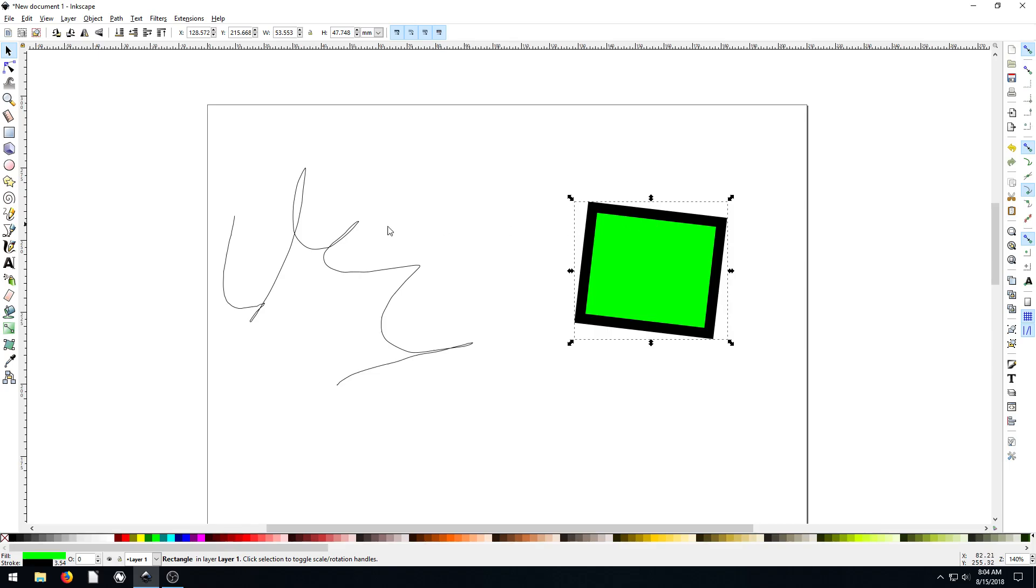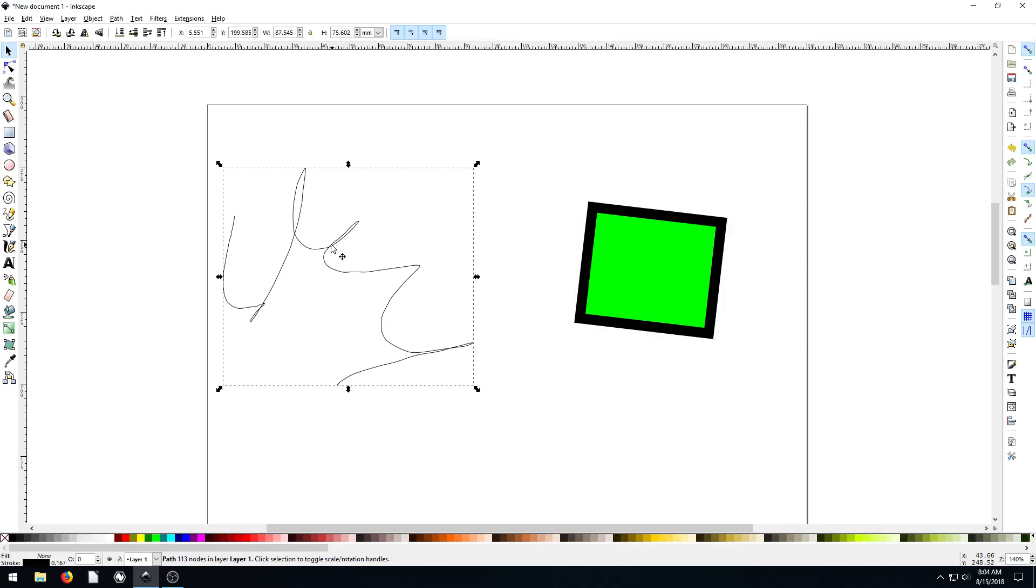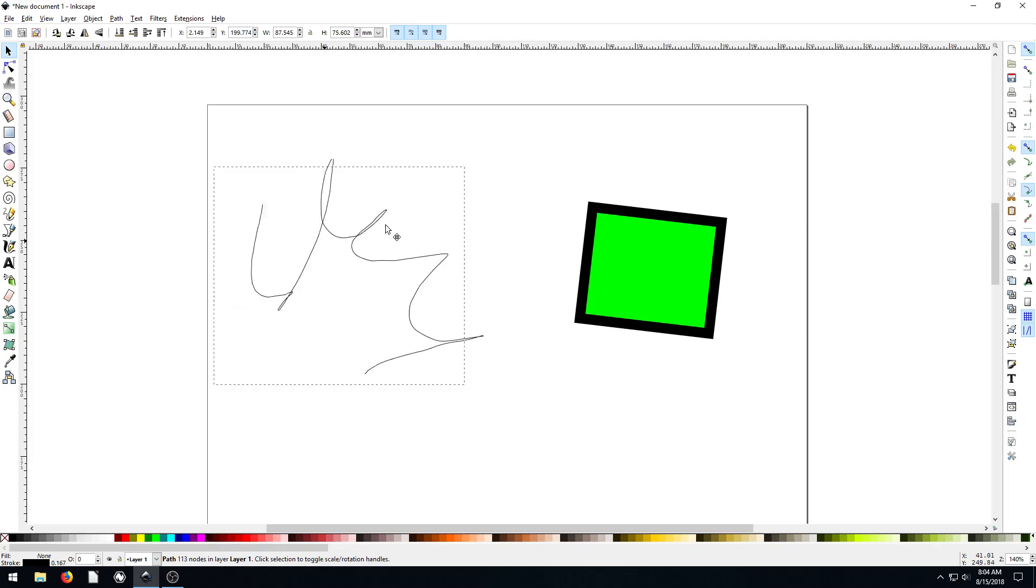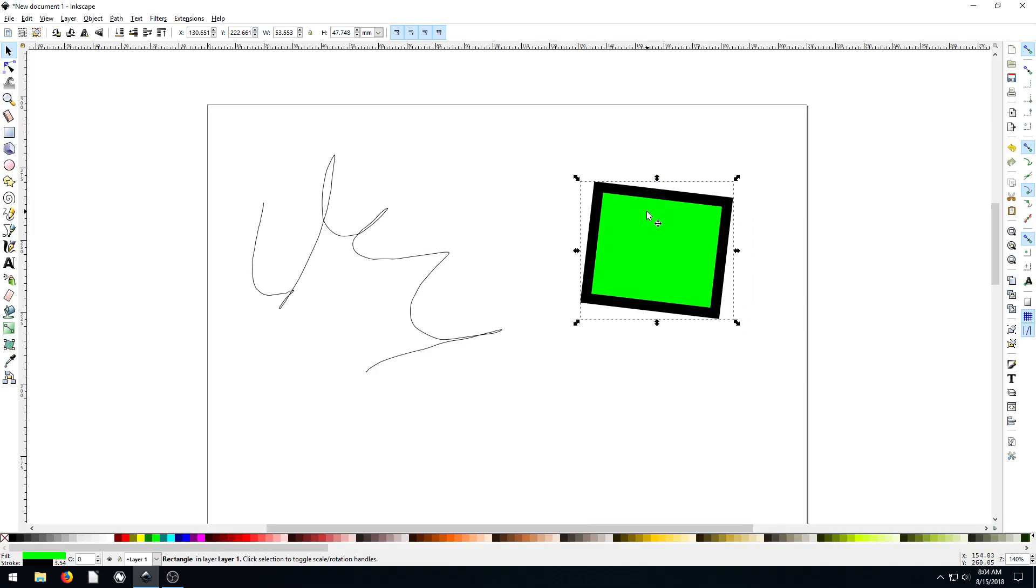And the difference between these two things are, one is a path. Well, there's a lot of differences, but this is a path and this is an object.